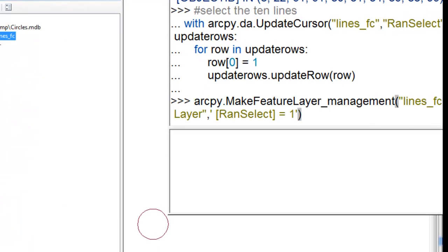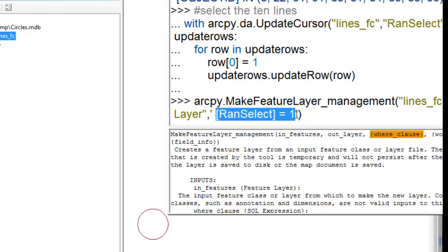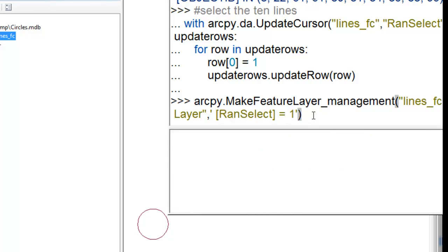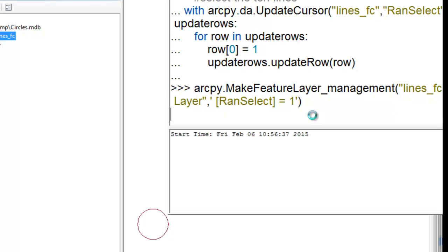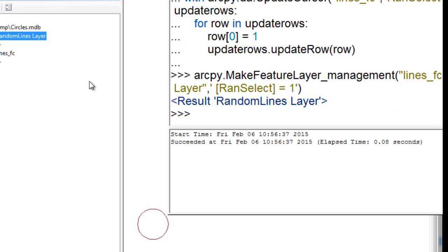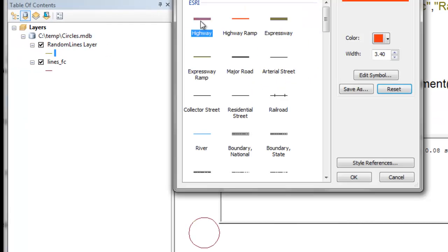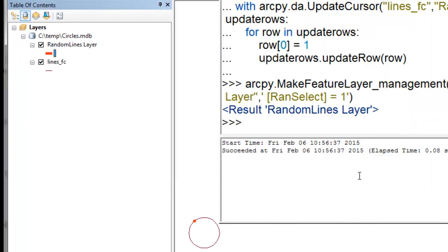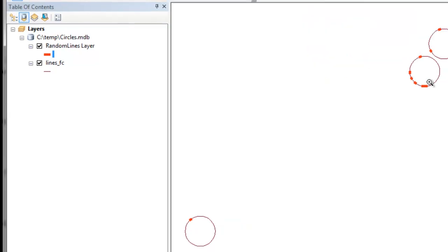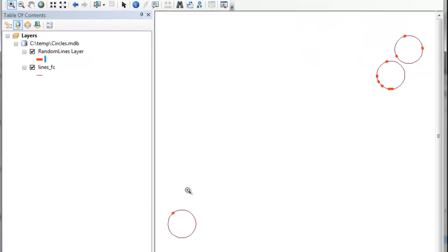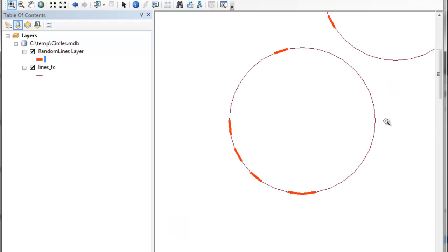The final step is we'll use the make feature layer tool to create a new layer called random lines layer. The query is, is the random select equal to 1? And if it is, it's one of the 10 lines we randomly selected. Then we can symbolize these using some thick symbol. The result is we've got randomly selected lines, and there's 10 of them.